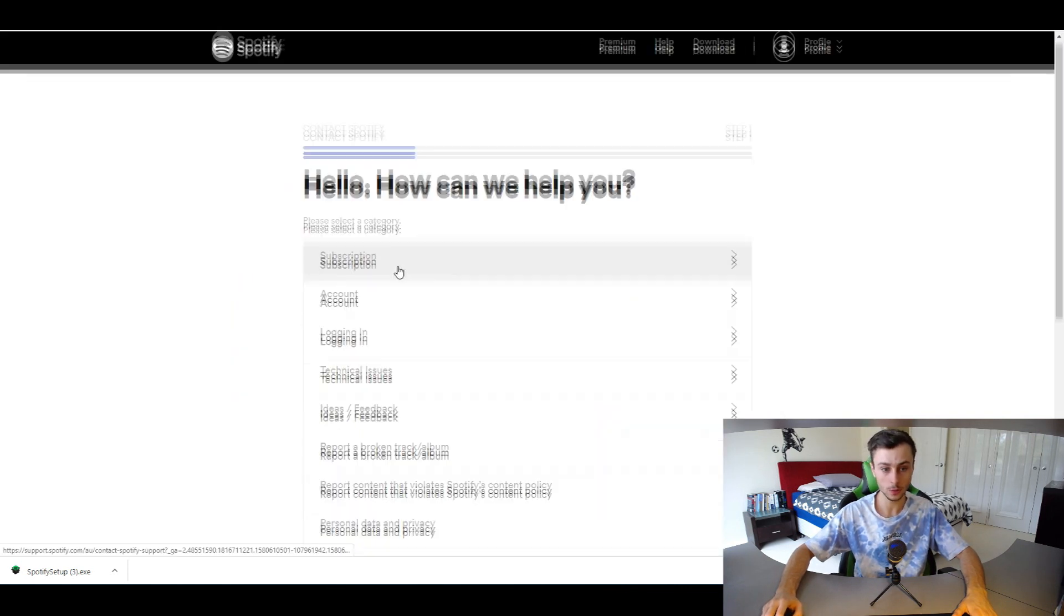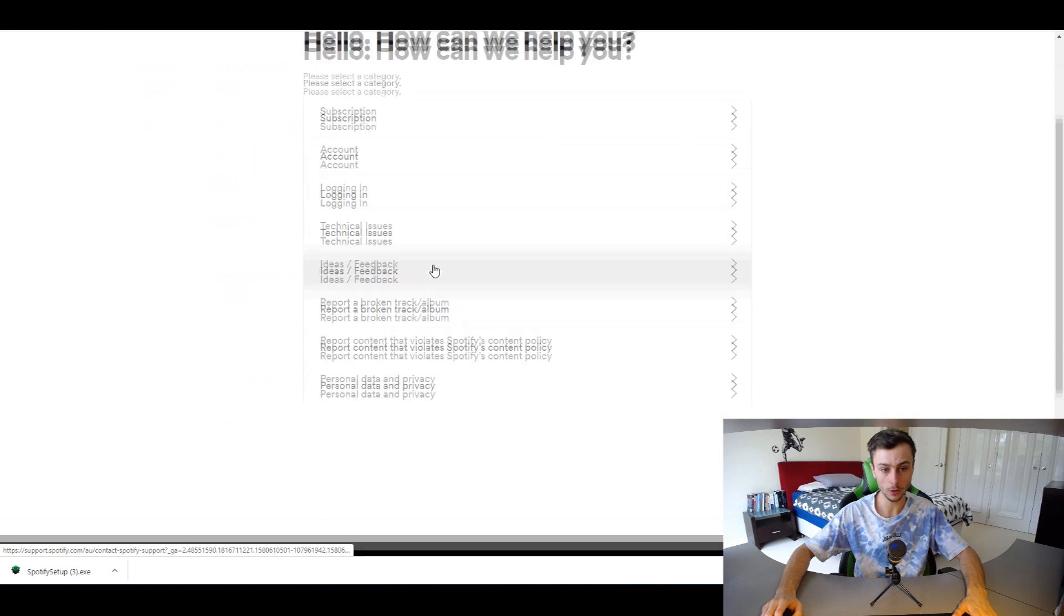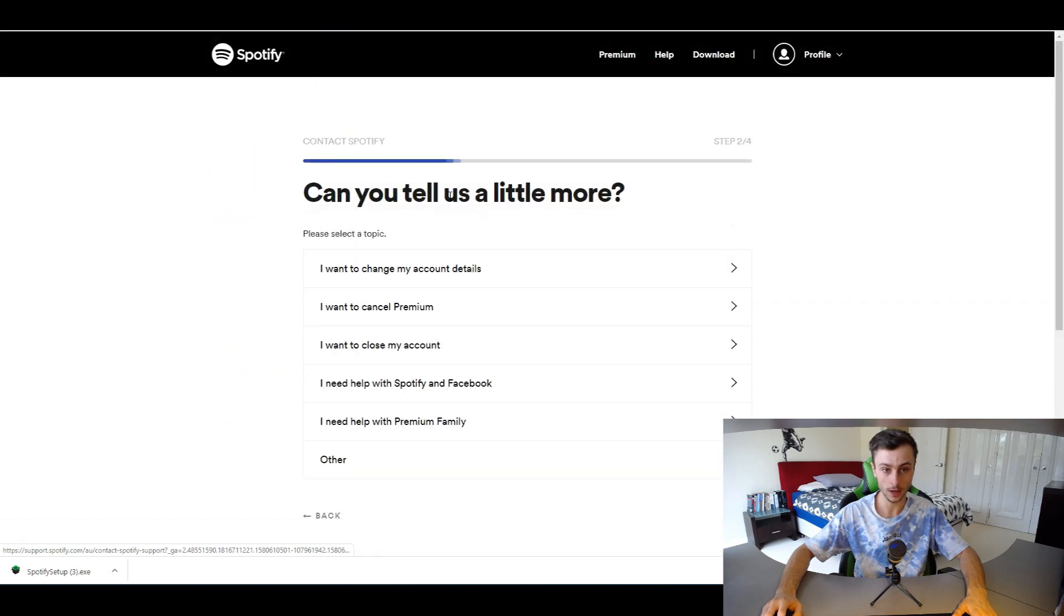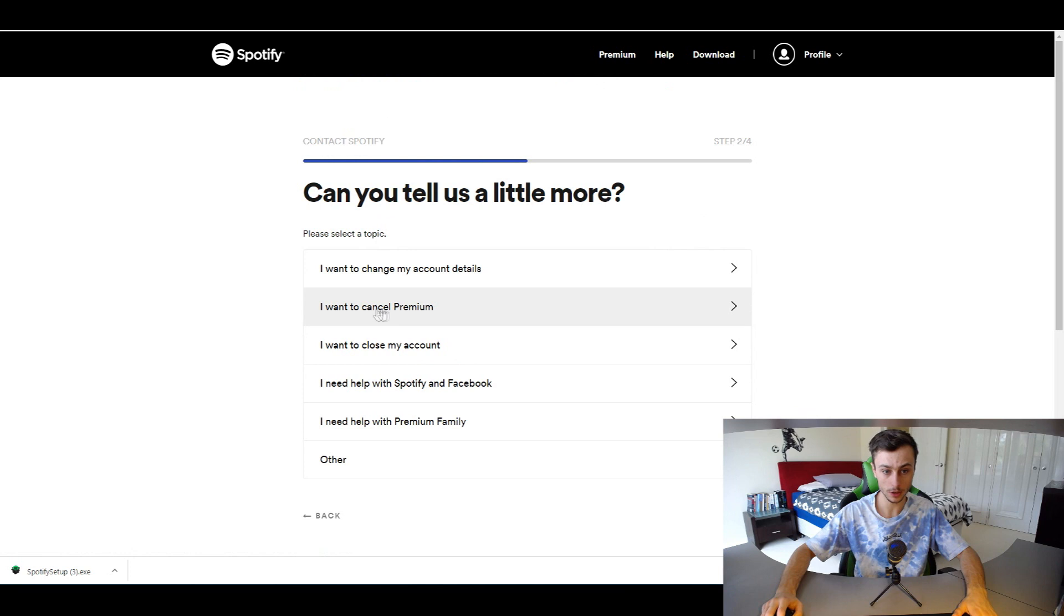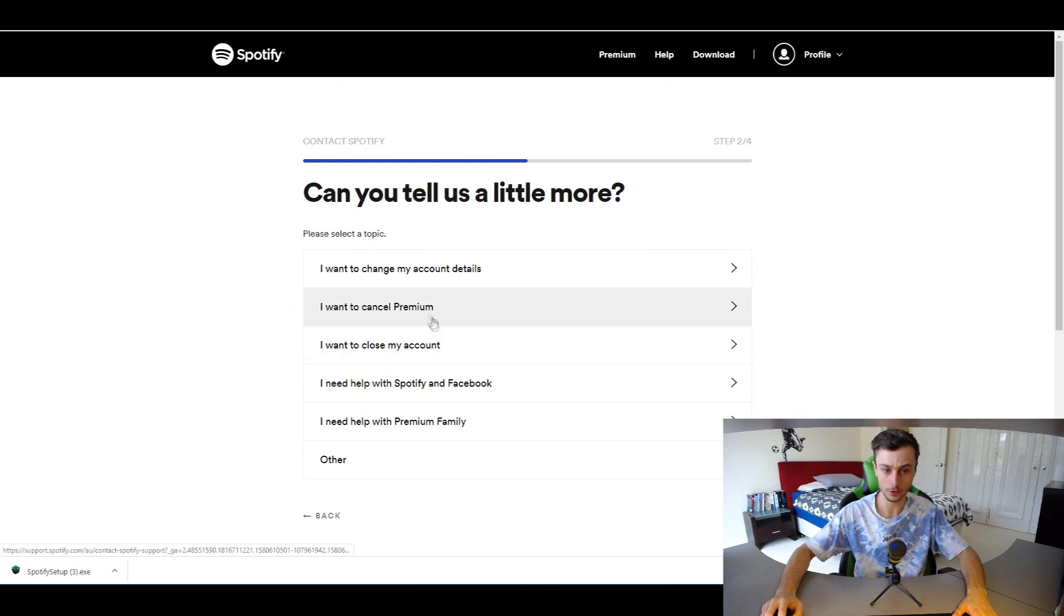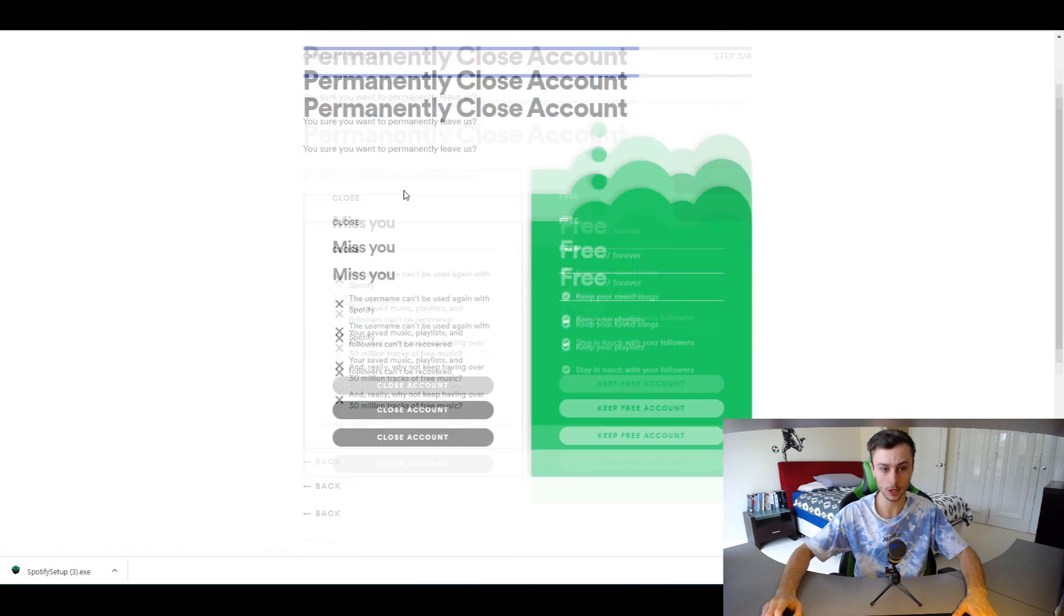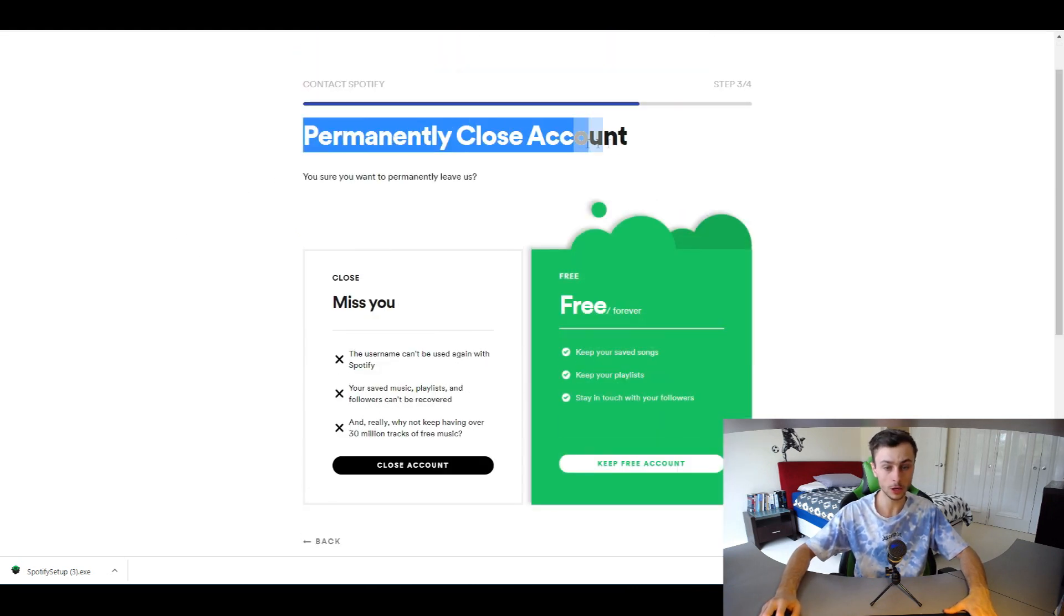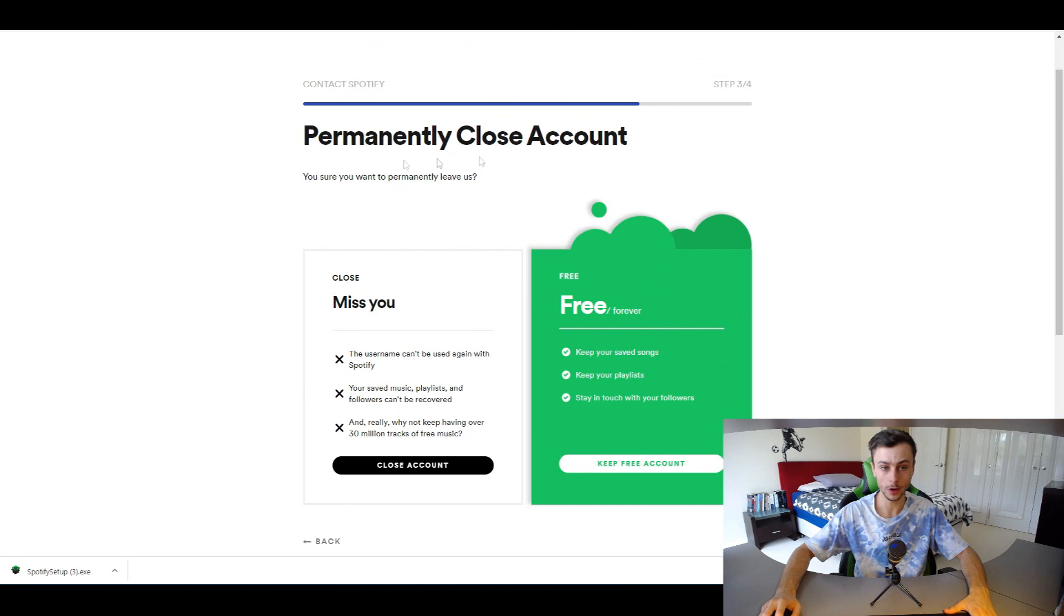Then go down and click on Account. Here you have the option to click 'I want to close my account' or you can close your premium. Let's click 'I want to close my account' so we can permanently delete our Spotify account.